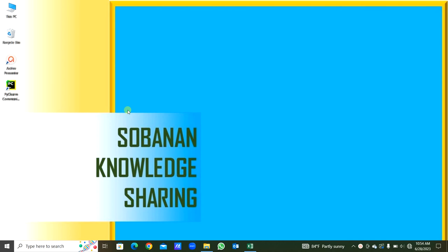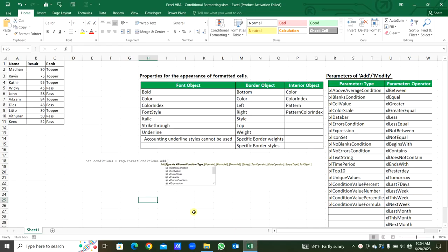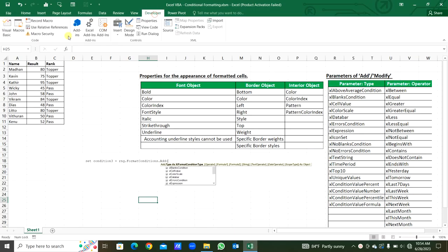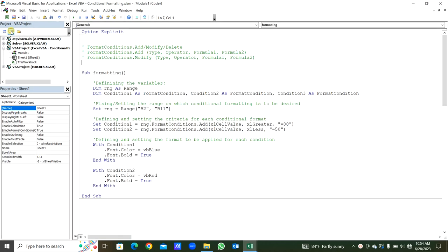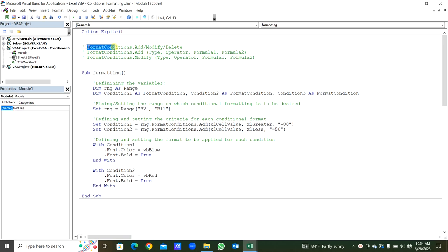Hello everyone, today we will see conditional formatting using Excel VBA. This we can apply into our Excel VBA projects. Here we have the Excel file; from the Developer menu we will go to Visual Basic. The sub procedures are in this module — you can see in the format conditions.